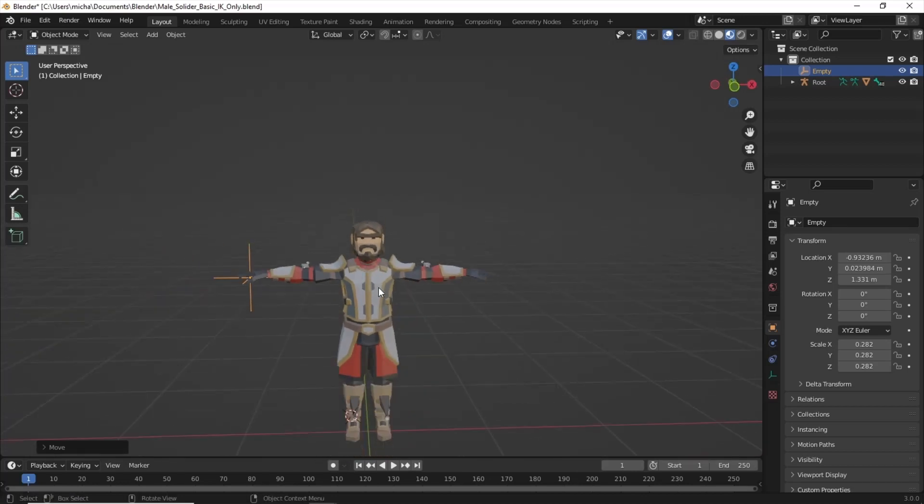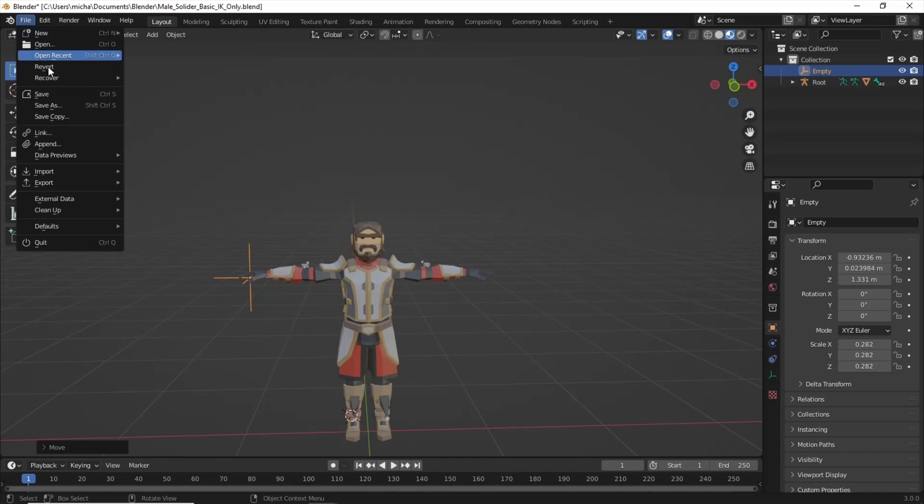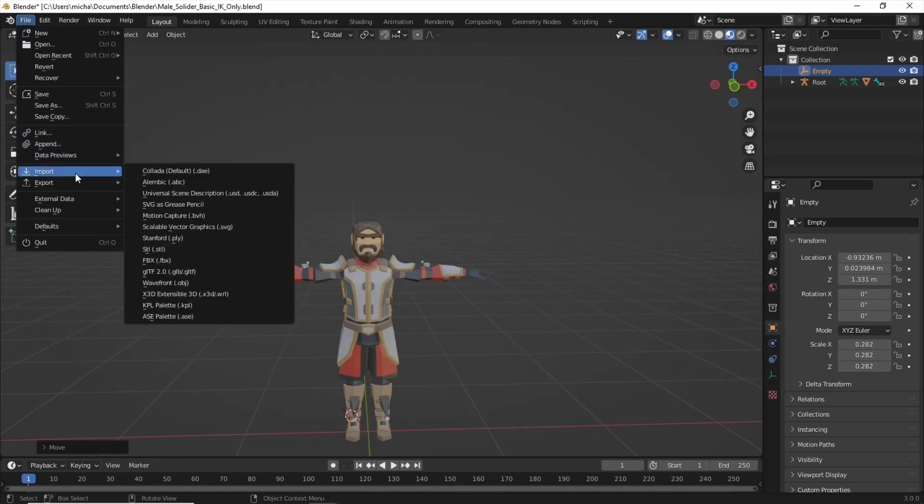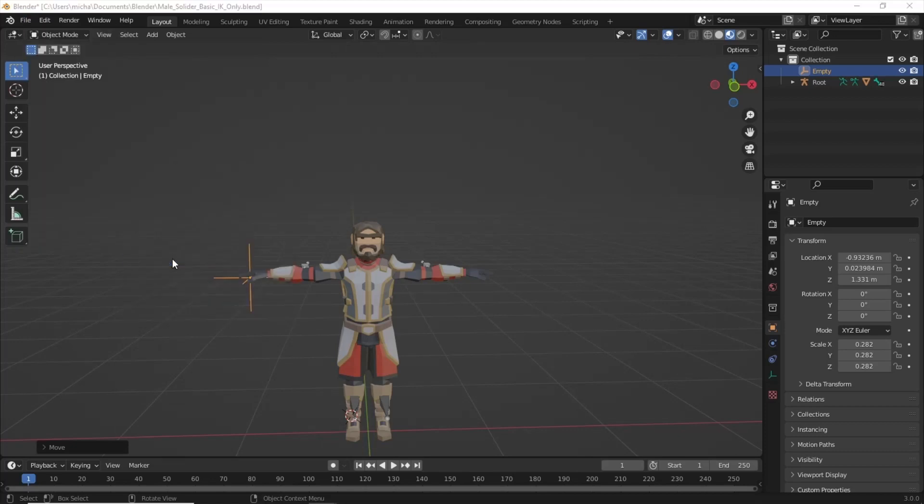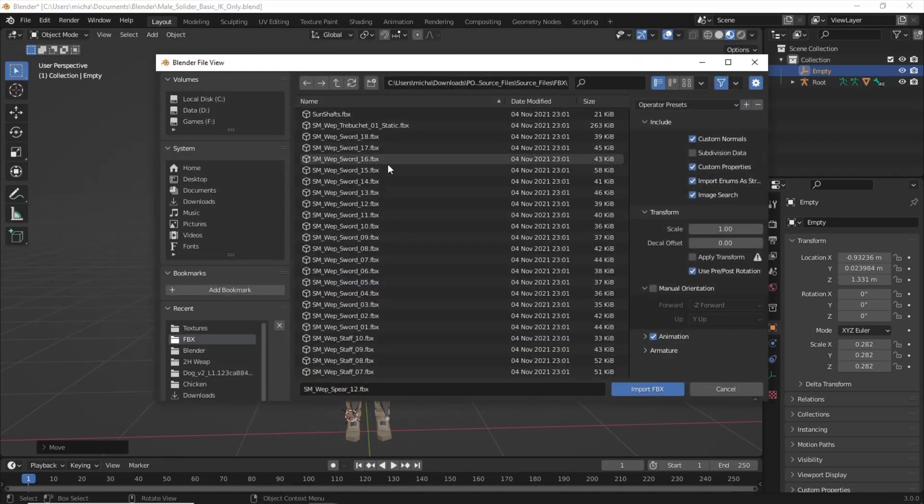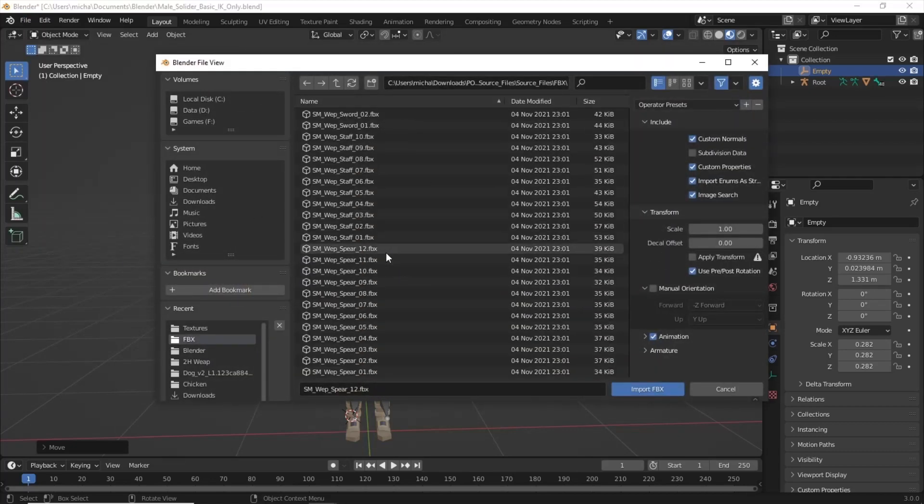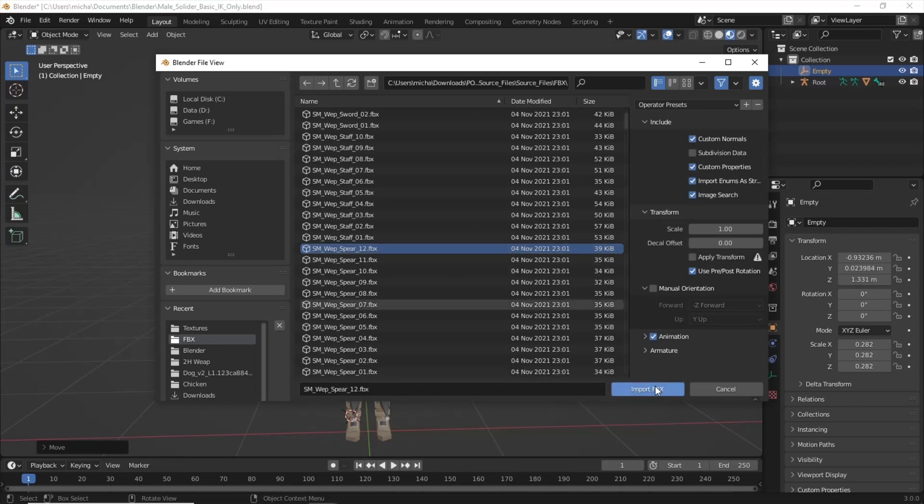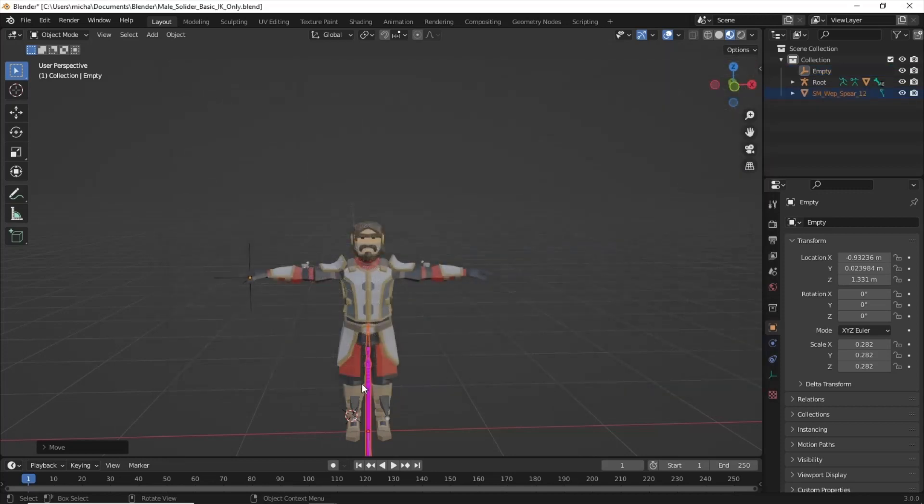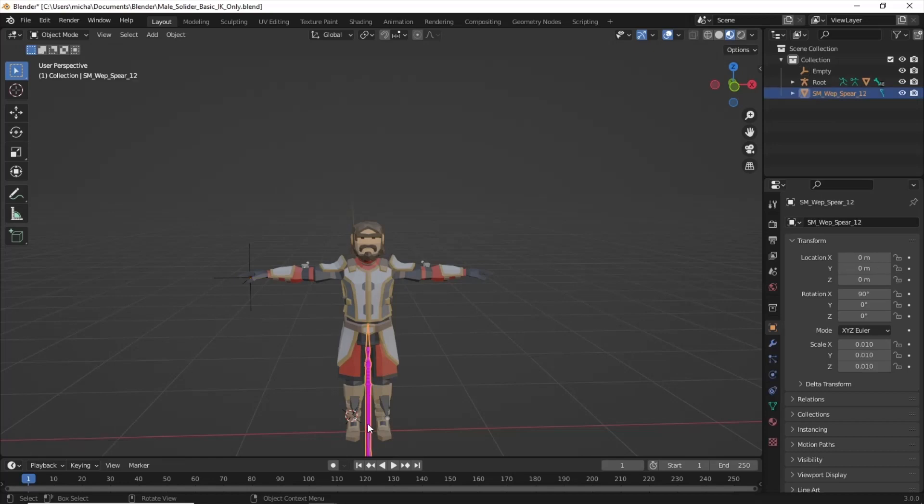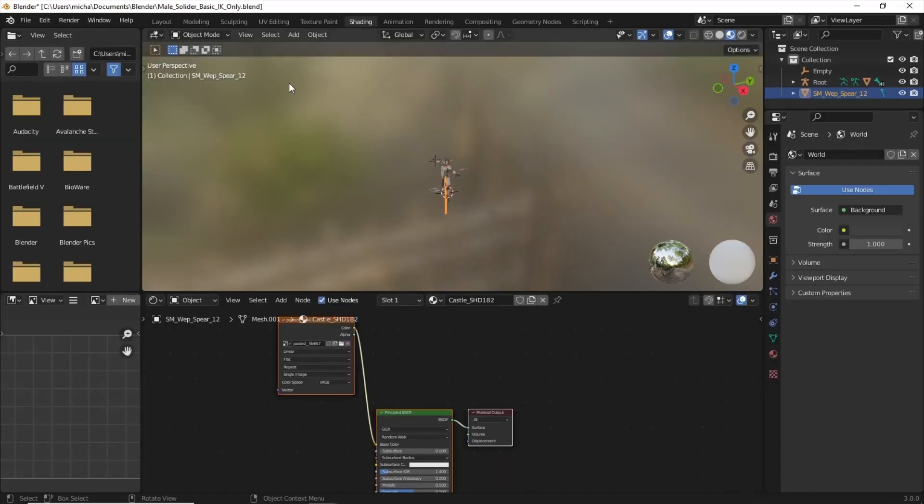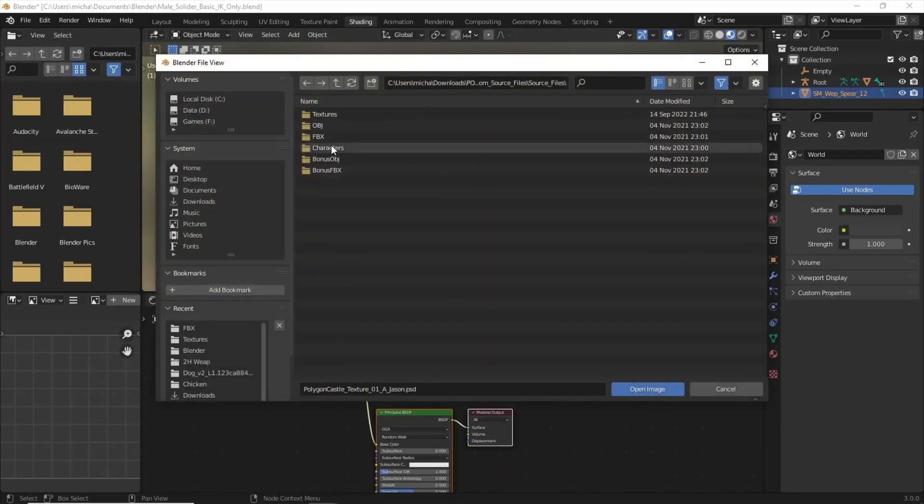Once we have that completed, we're going to go ahead and import our two-handed weapon. So you go to File, Import, FBX. We're going to scroll down until we find a two-handed weapon that we want. I'm going to pick spear number 12 here. Nothing needs to be done, just highlight it and click Import.